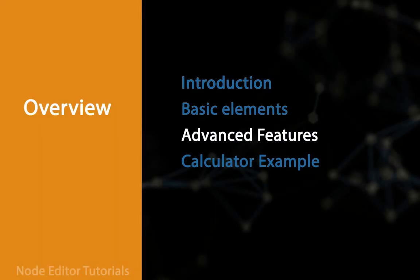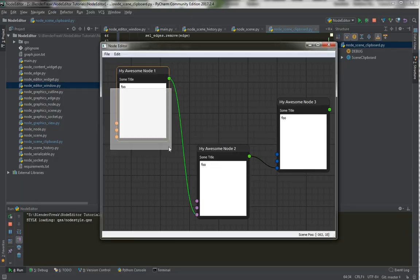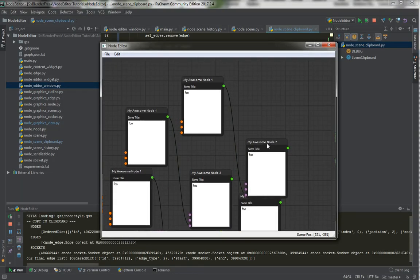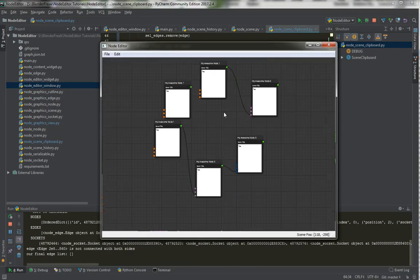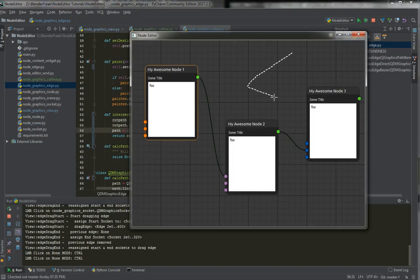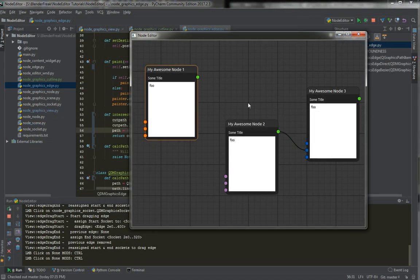Then we will slowly move to some more intermediate topics like serialization, undo, redo, and history stack, and we will have a look at clipboard. Also we will do some bug fixing and add a feature here and there.